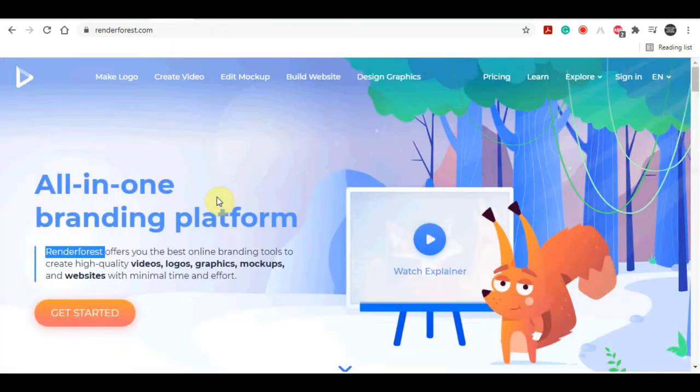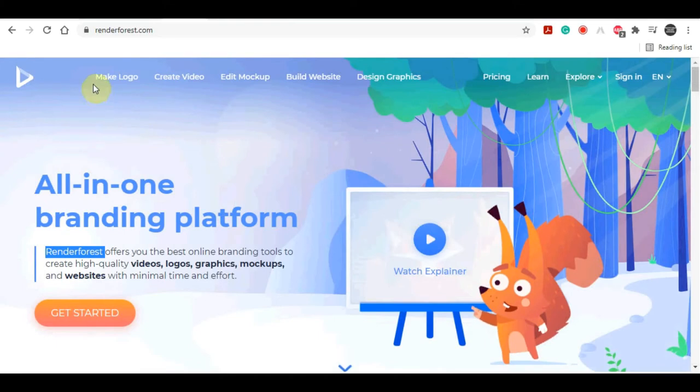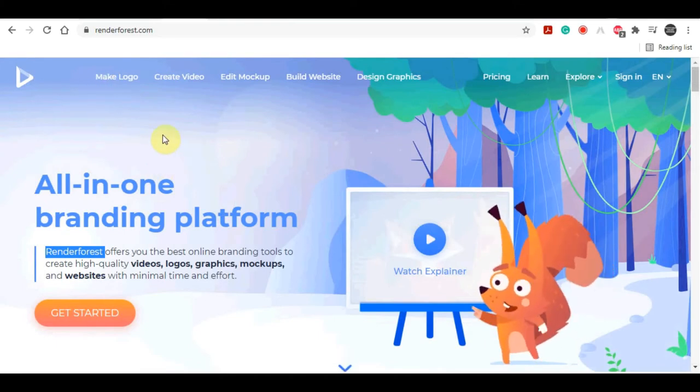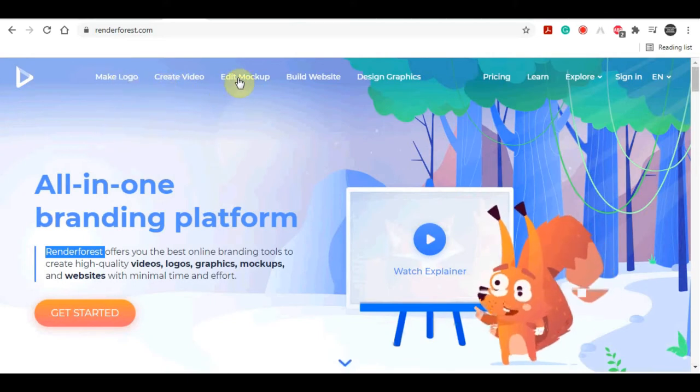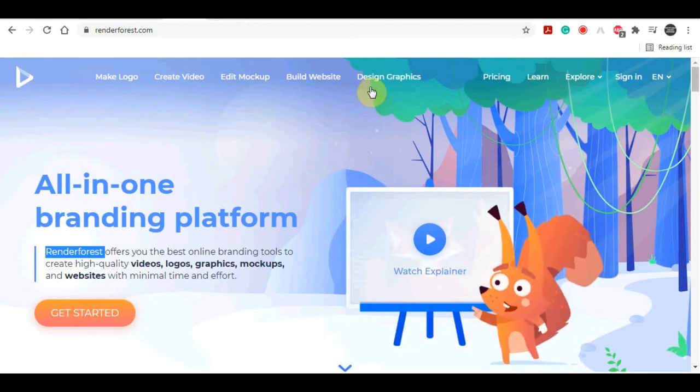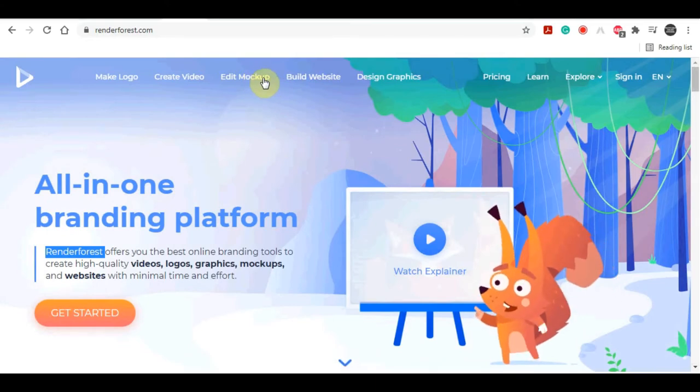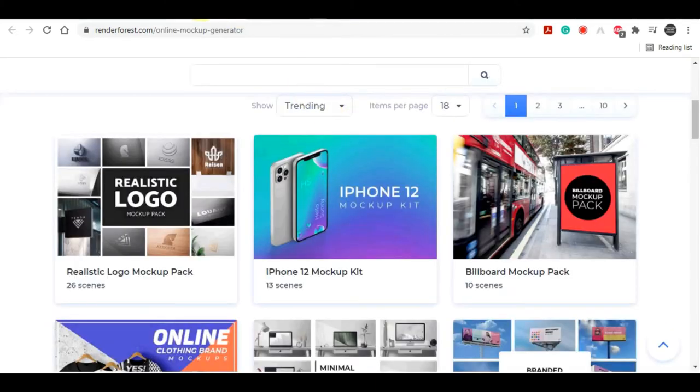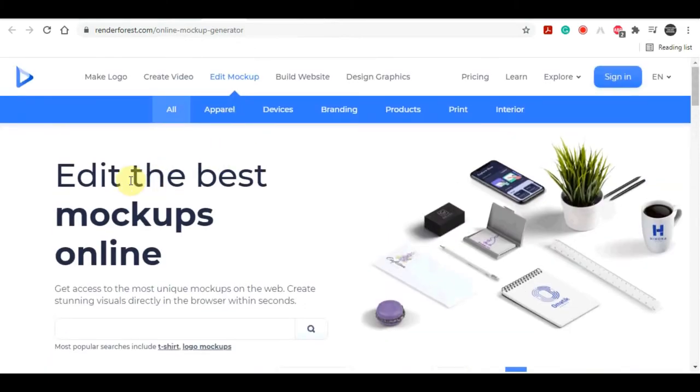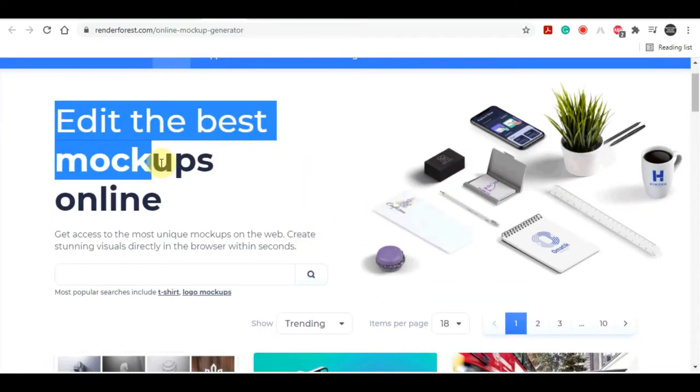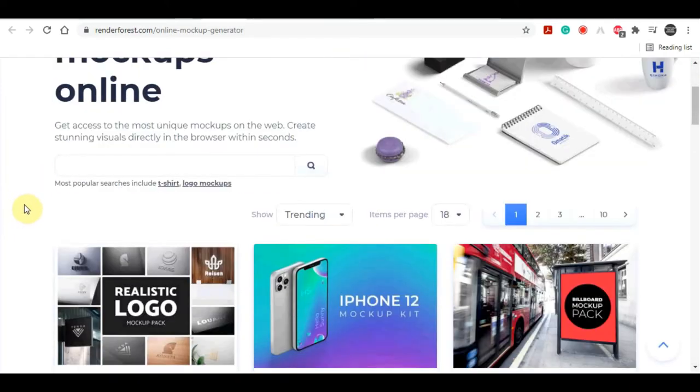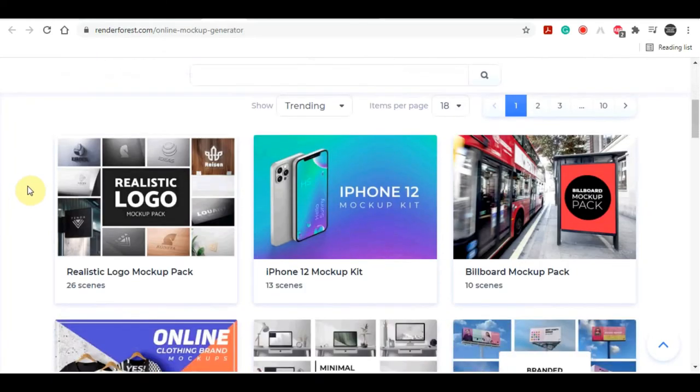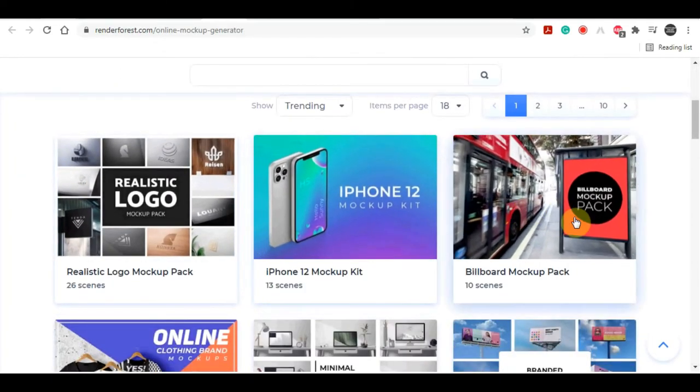Now, once you have signed up for free, you'll be able to see the many jobs and categories that they have listed at the top. Make logos, create videos, edit mockups, build websites and design graphics. Now, I'd like you to click on the edit mockups category, which is what we will be concentrating on in today's video. After you have selected this edit mockups category, you'll be redirected to this page where you may edit the best mockups online with a single click of a button. You can change and add other logos as well.